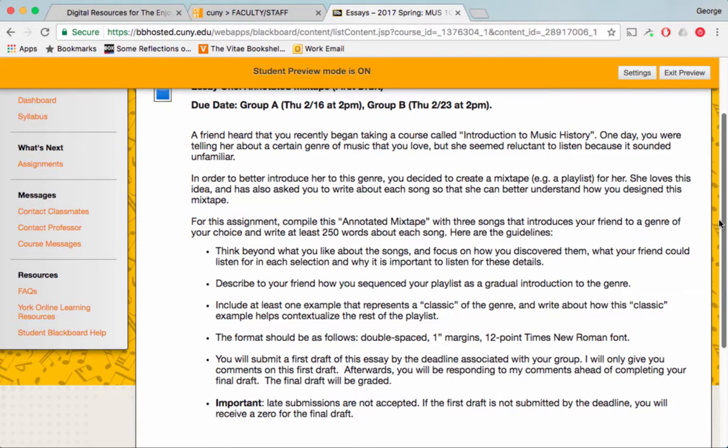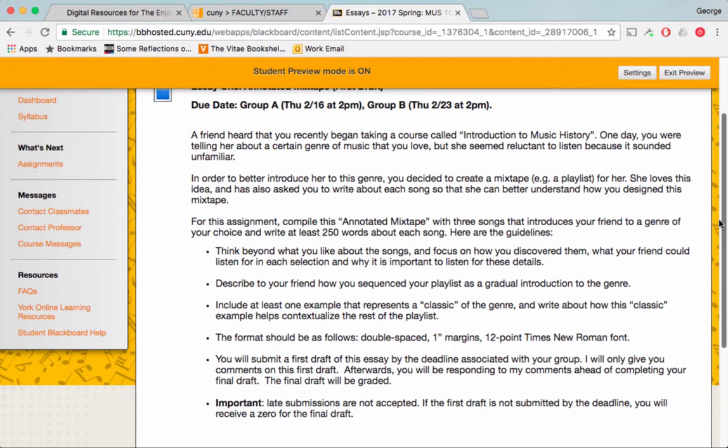You'll be submitting a first draft of this essay by the deadline associated with your group. I will only give you comments on this first draft. This will not be graded. But afterwards, you'll be responding to my comments ahead of completing your final draft. The final draft will be graded. You can refer to the syllabus for the details of how much it counts towards your overall grade.